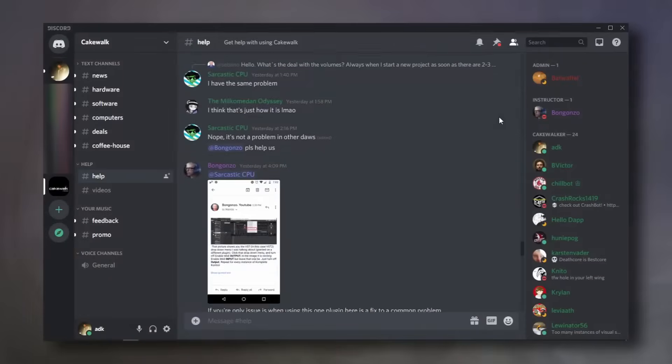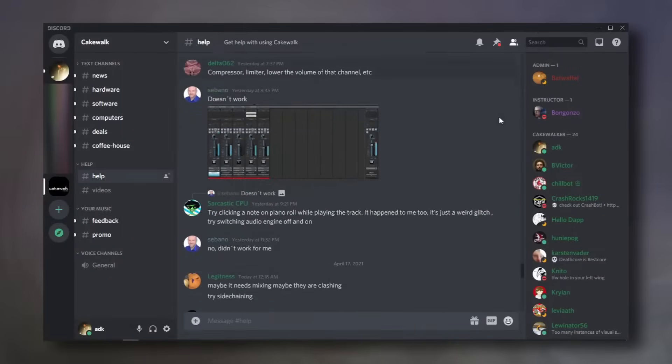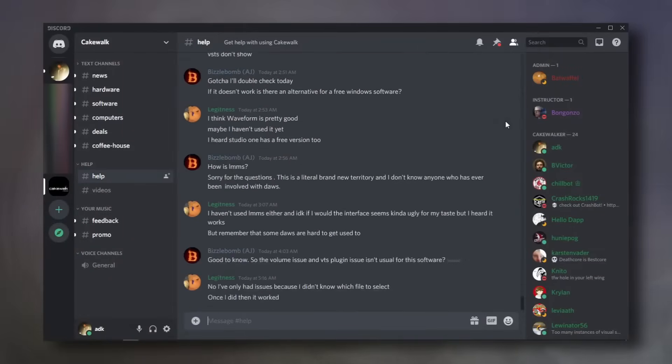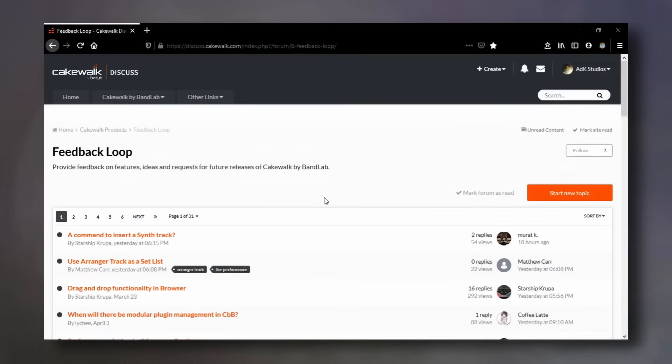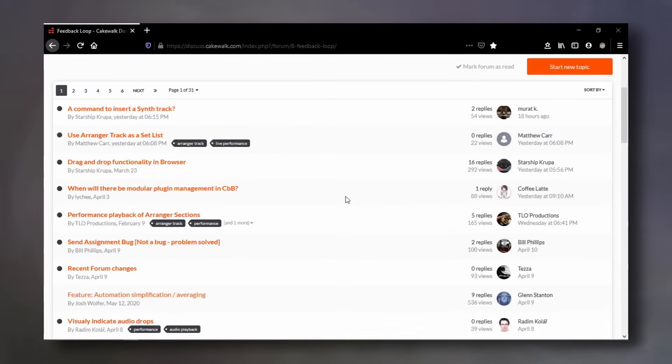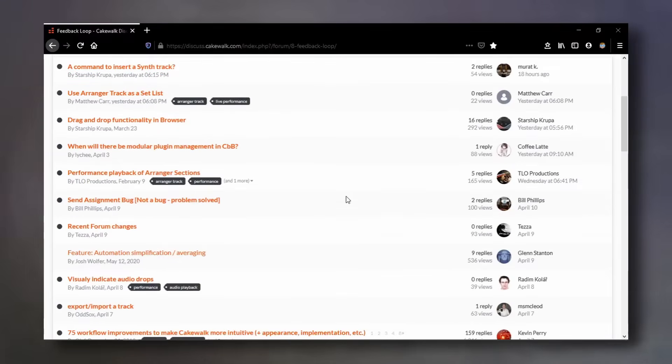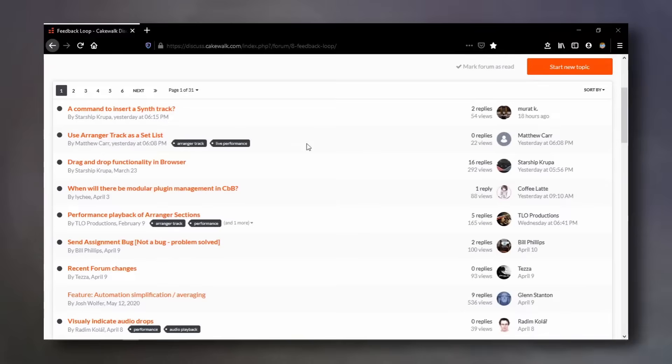I'll link all the ones I know in the description. There is even an official feedback loop page where you can request features that you wish to see in Cakewalk. And Cakewalk does get updates very often.